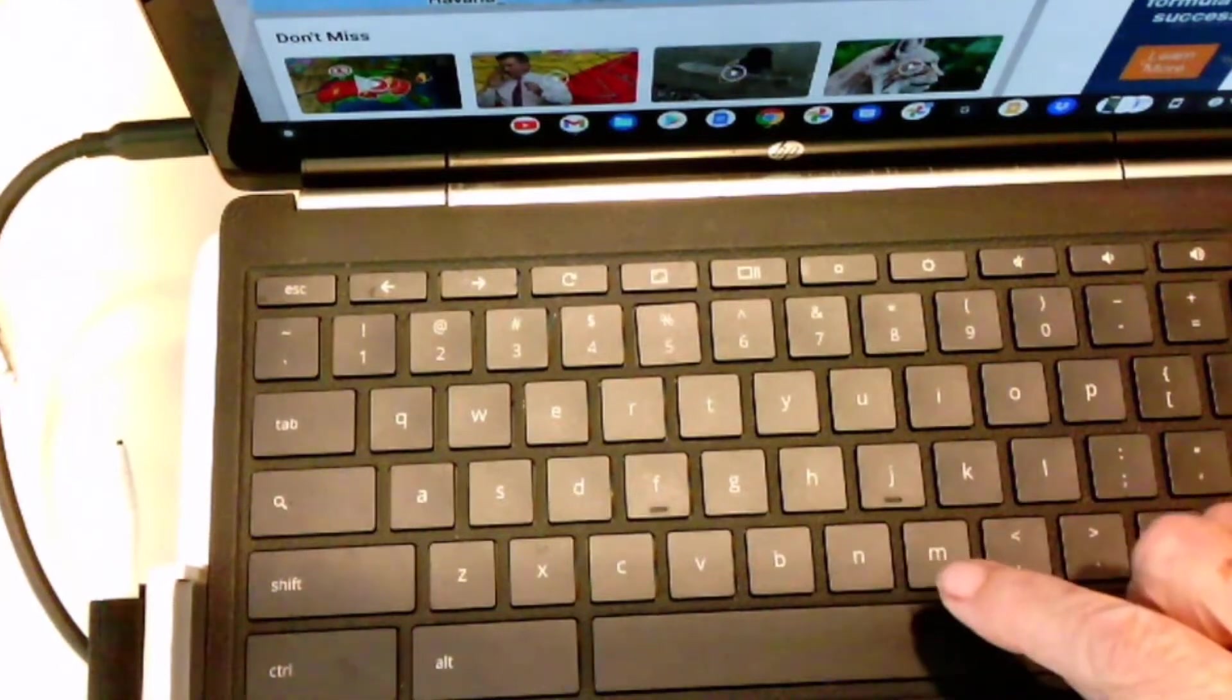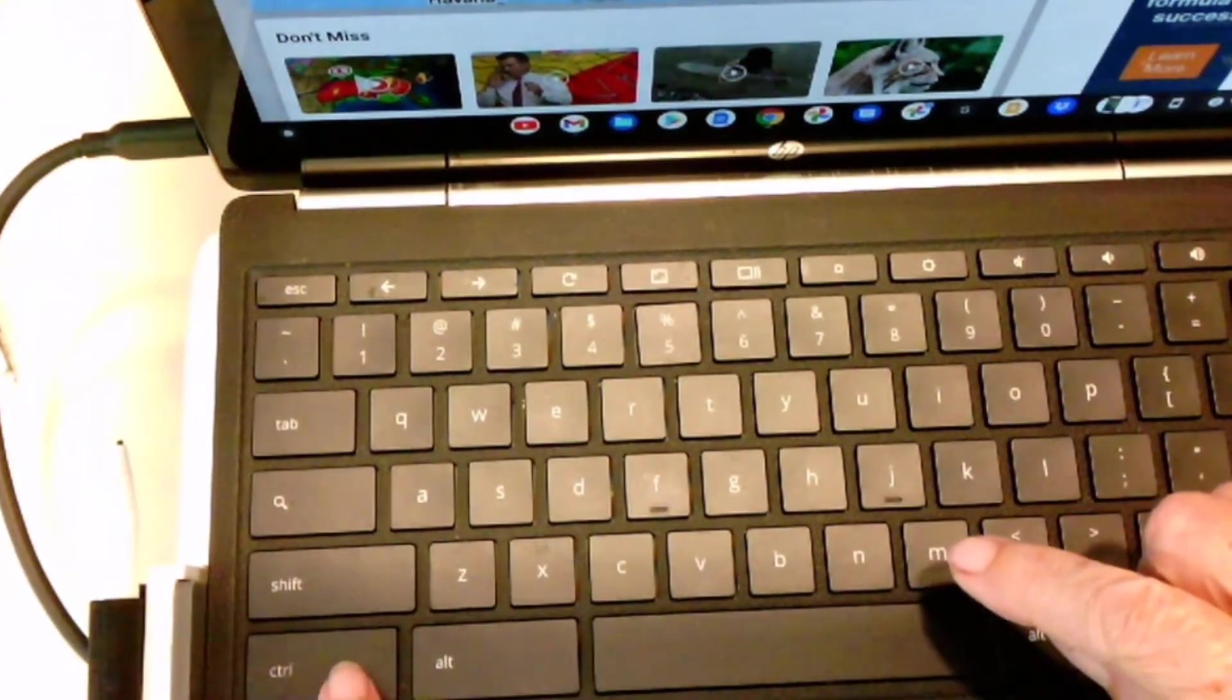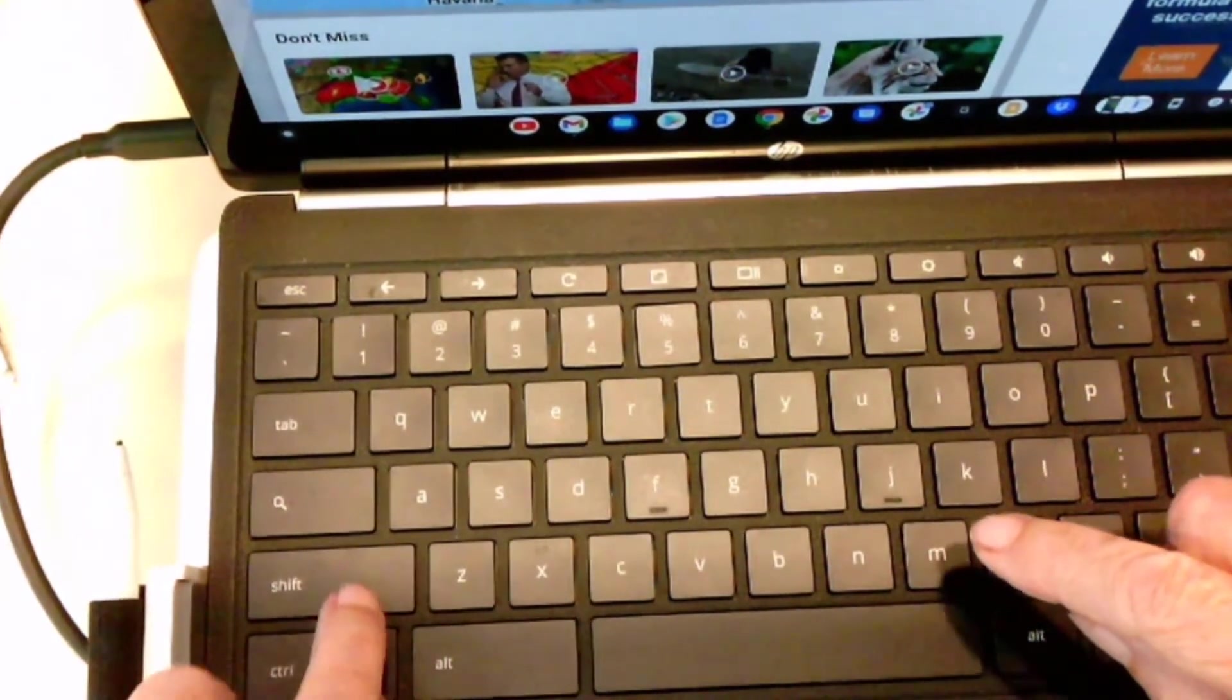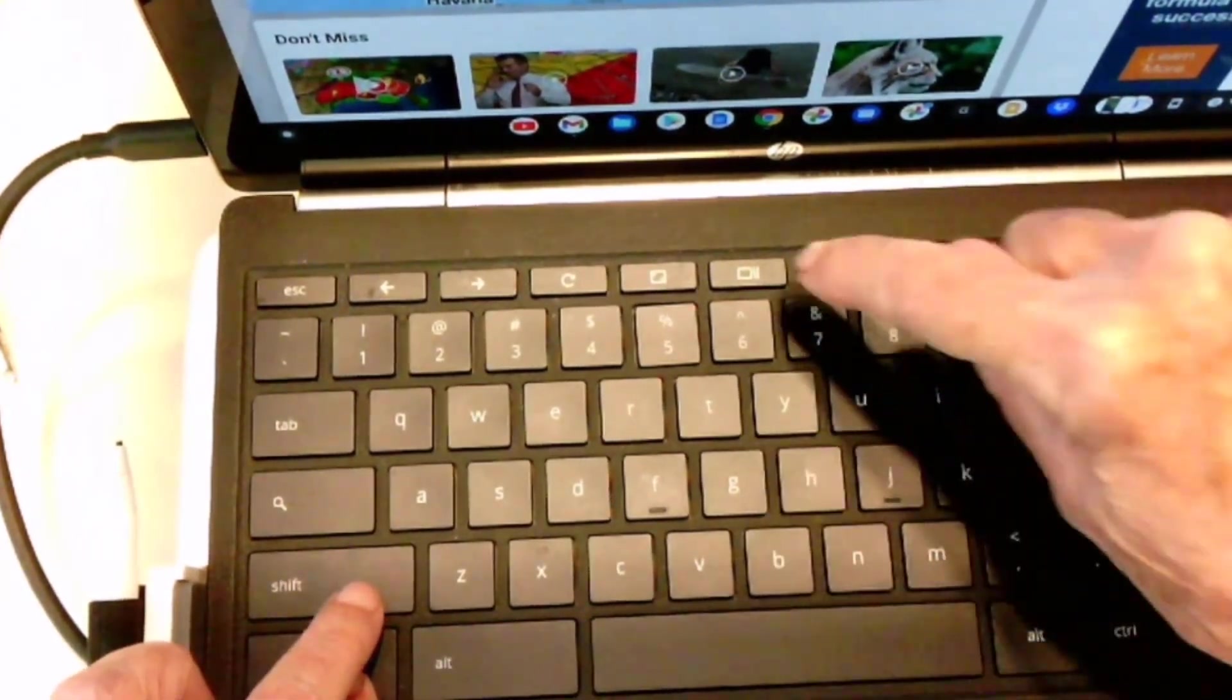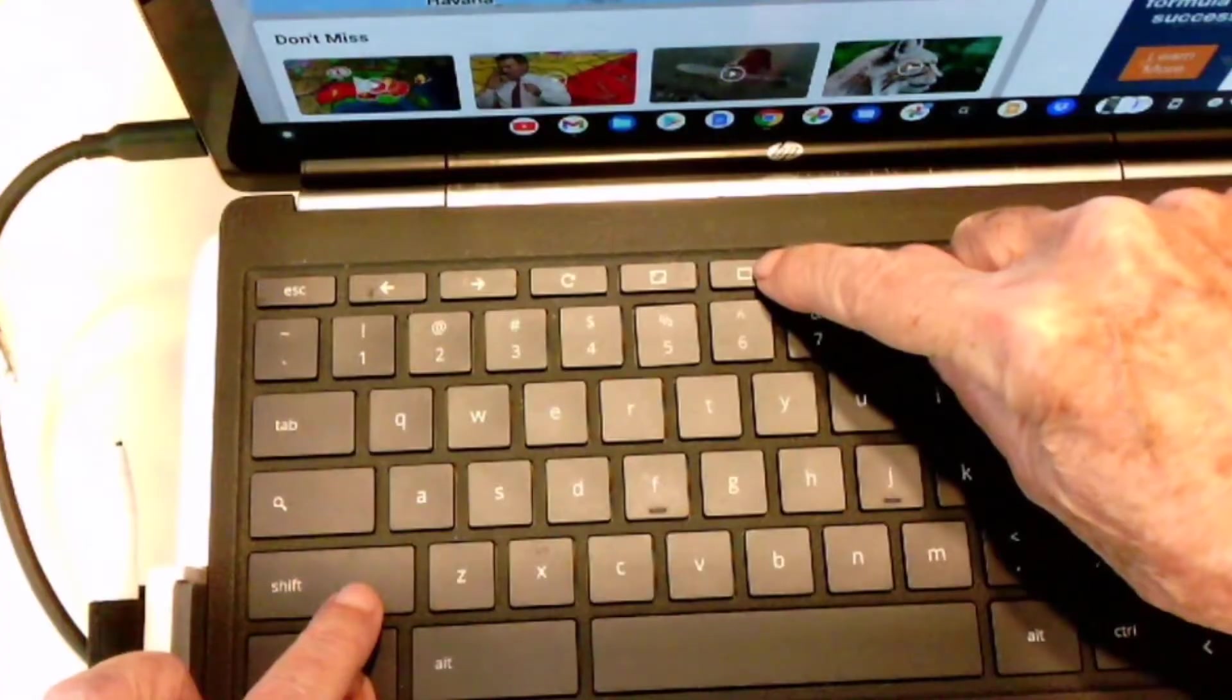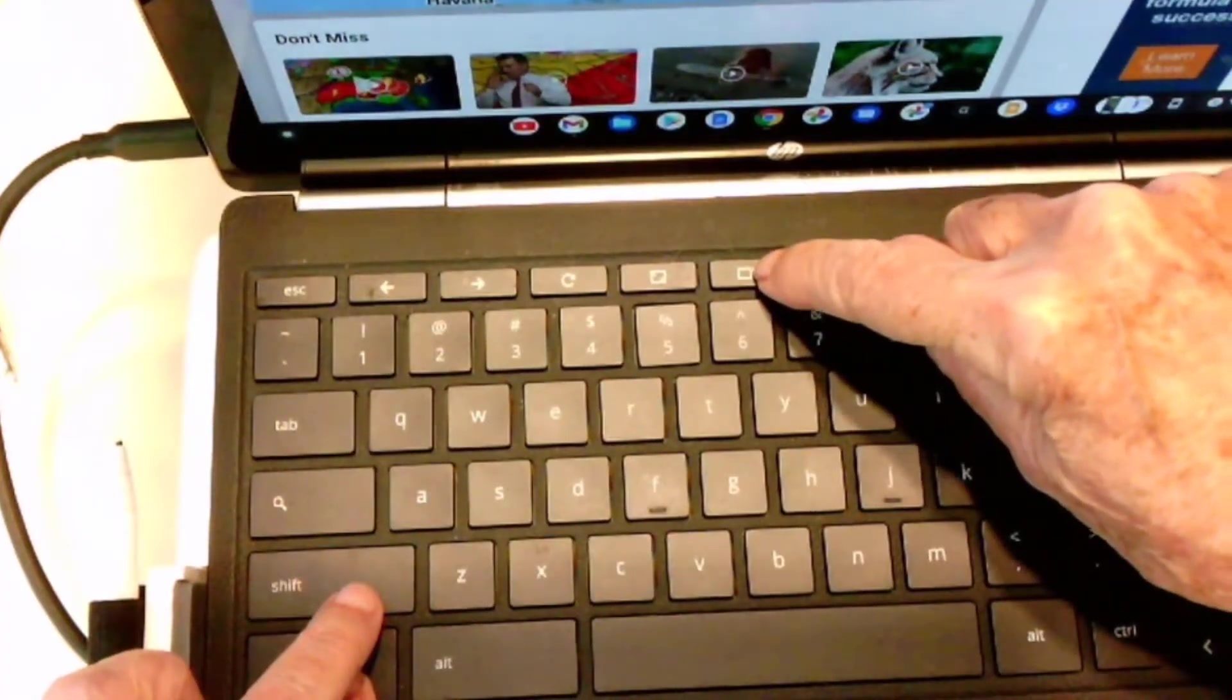So to do that, I hold down on Control and Shift, then press the Show Windows key.